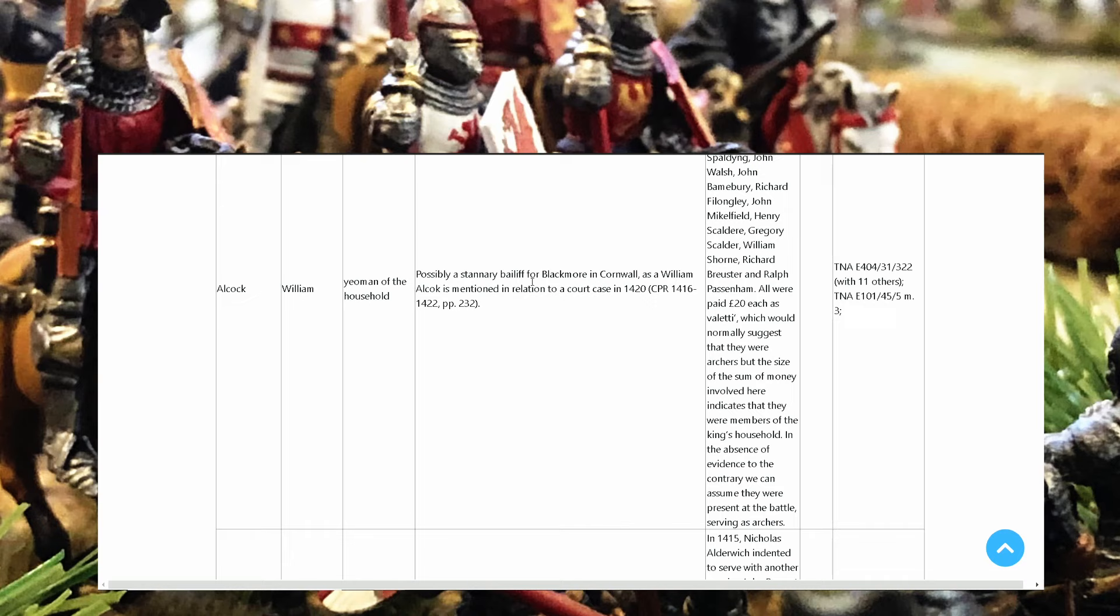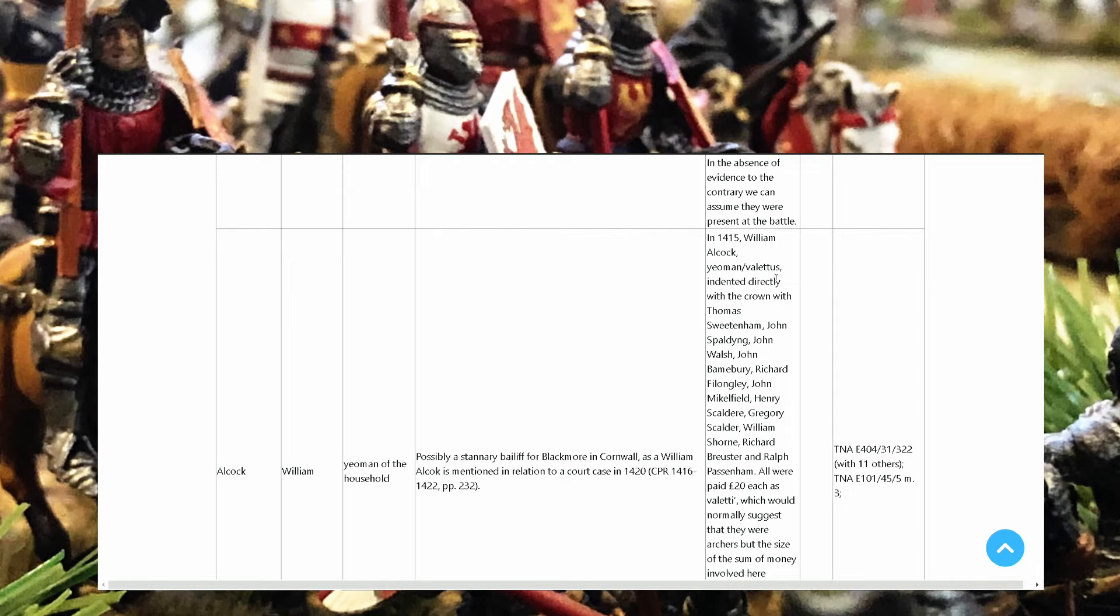William Alcock is mentioned in relation to a court case in 1420. And then in 1415 William Alcock Yeoman Velatus indented directly with the crown with Thomas Sweetham, John Spalding, John Walsh, John Bumberley. All the names are here, how much they got paid and if they fought in the battle of Agincourt.